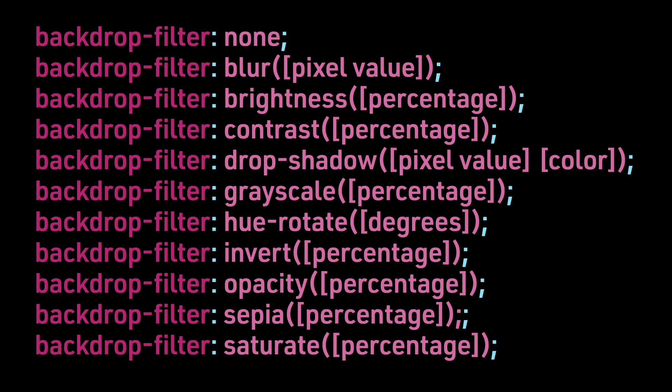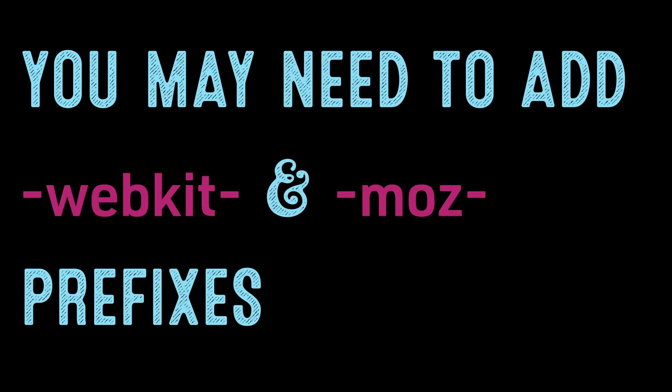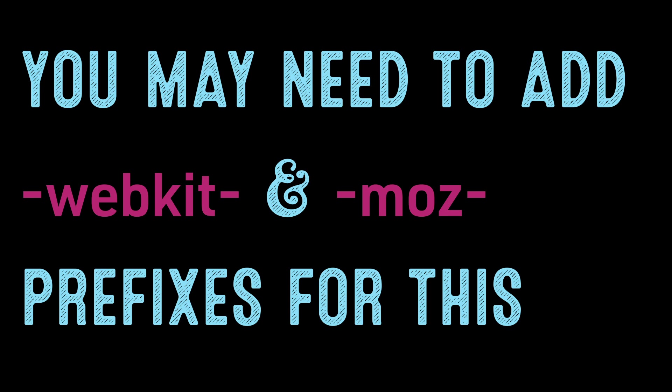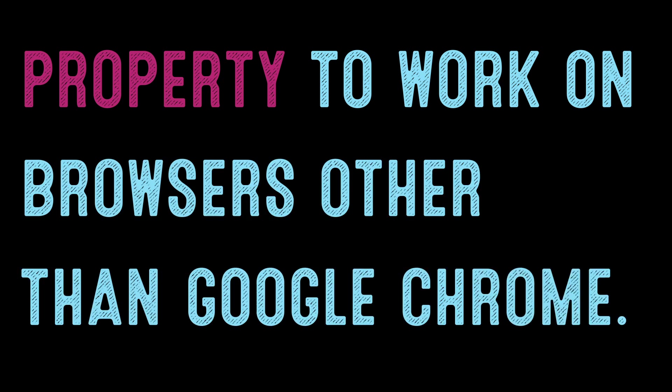and Saturate with a percentage. You may need to add -webkit- and -moz- prefixes for this property to work on browsers other than Google Chrome.